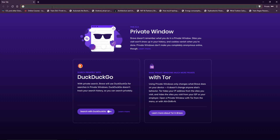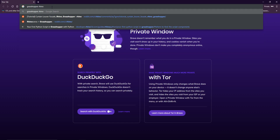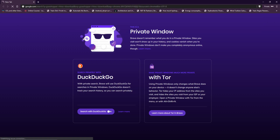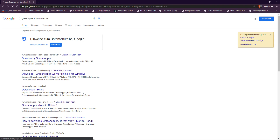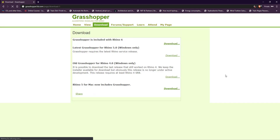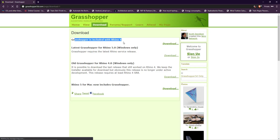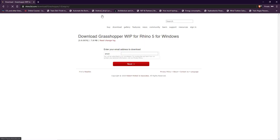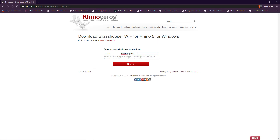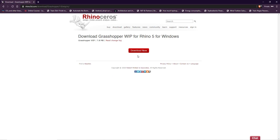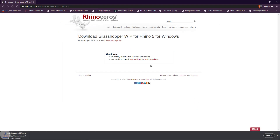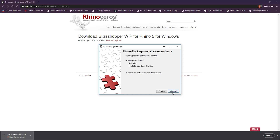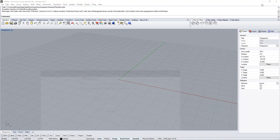Search something like 'Grasshopper Rhino install download' and you'll get to the grasshopper3d.com download page. You'll see that Grasshopper is included in Rhino 6 but not in Rhino 5, so click download for the Rhino 5 version. Enter any email address, click download, save the file, then click on it and go through the installation process — it's very straightforward.